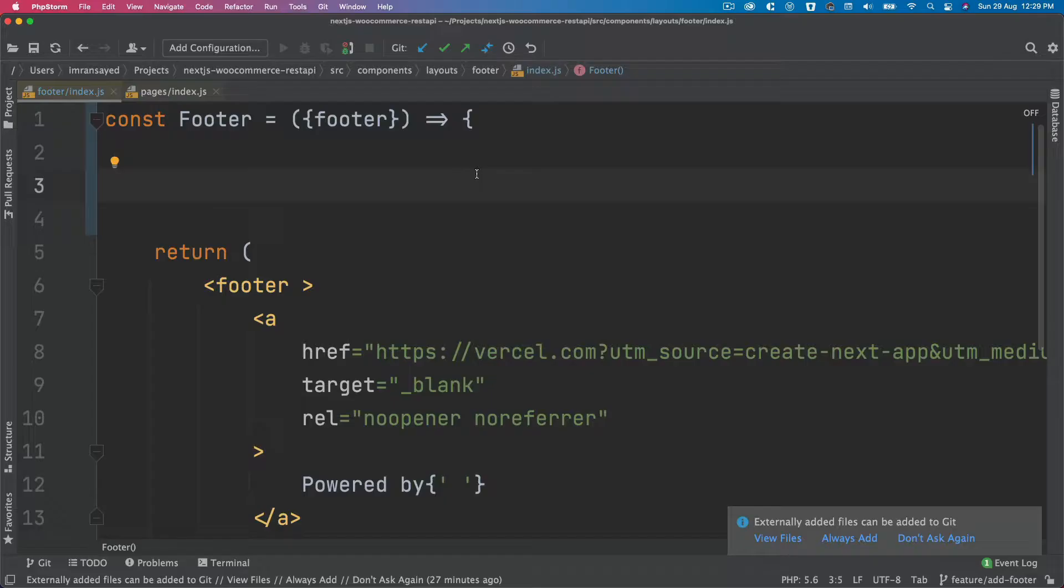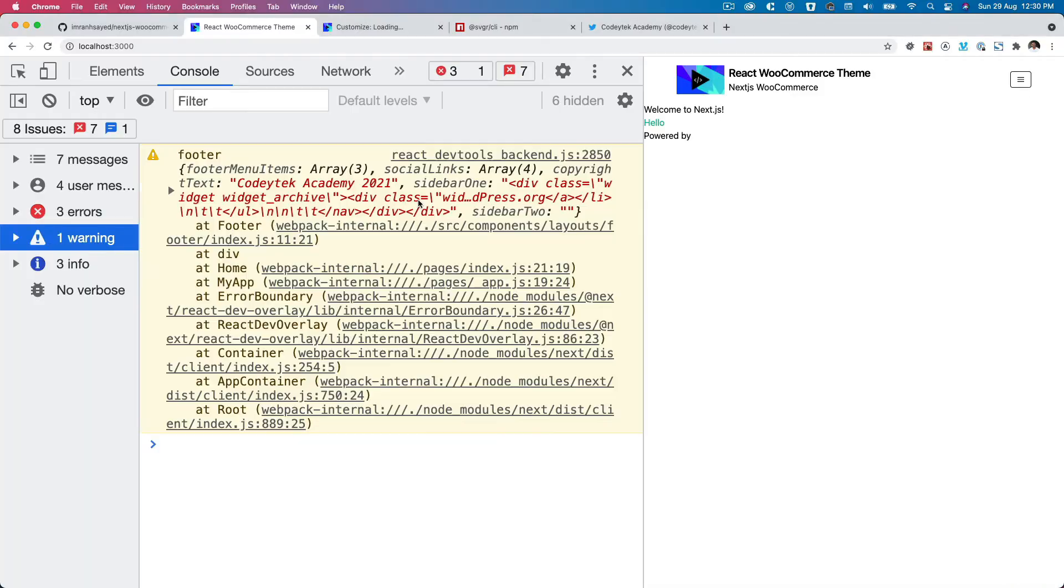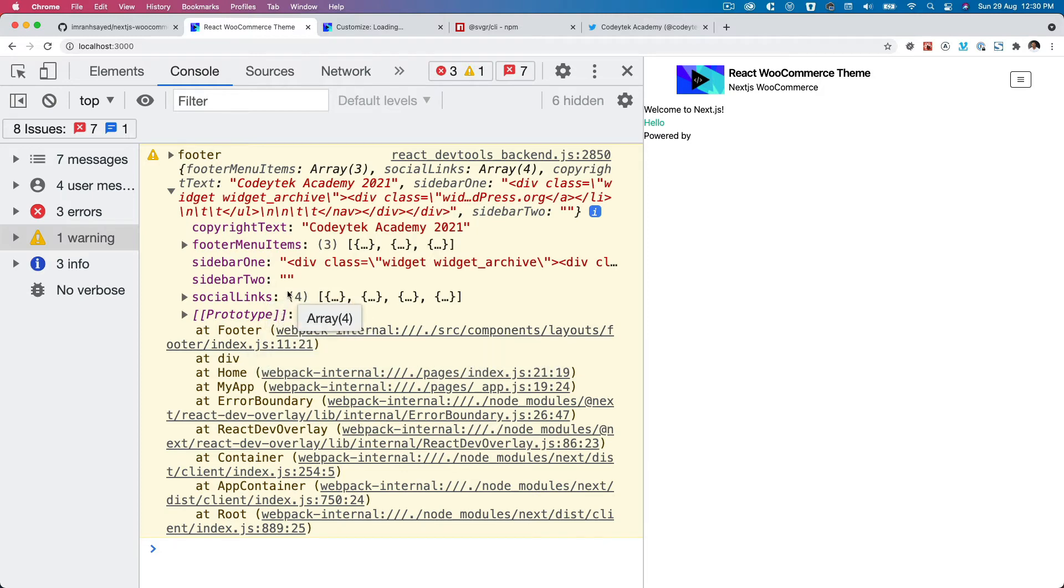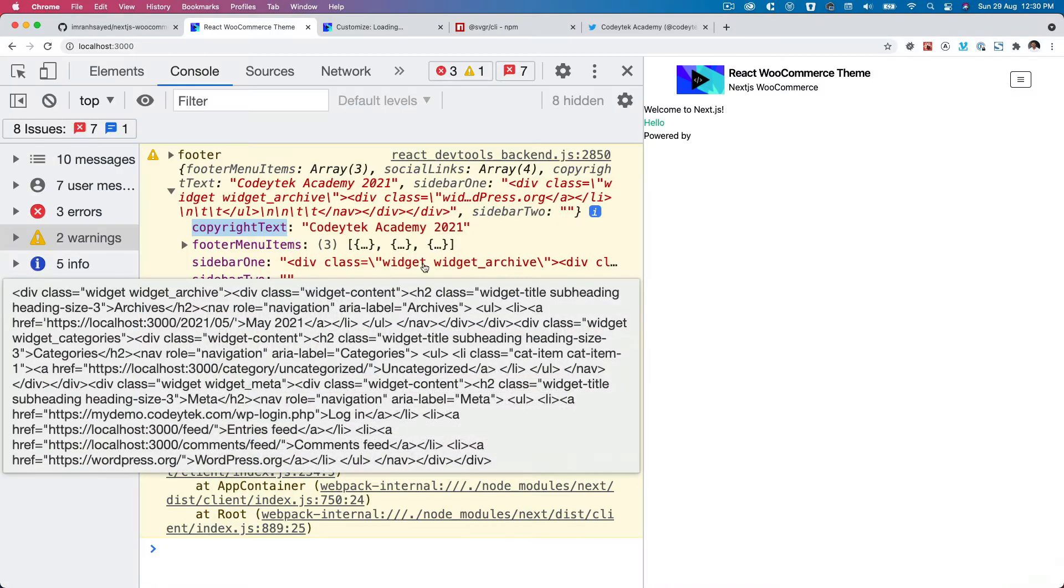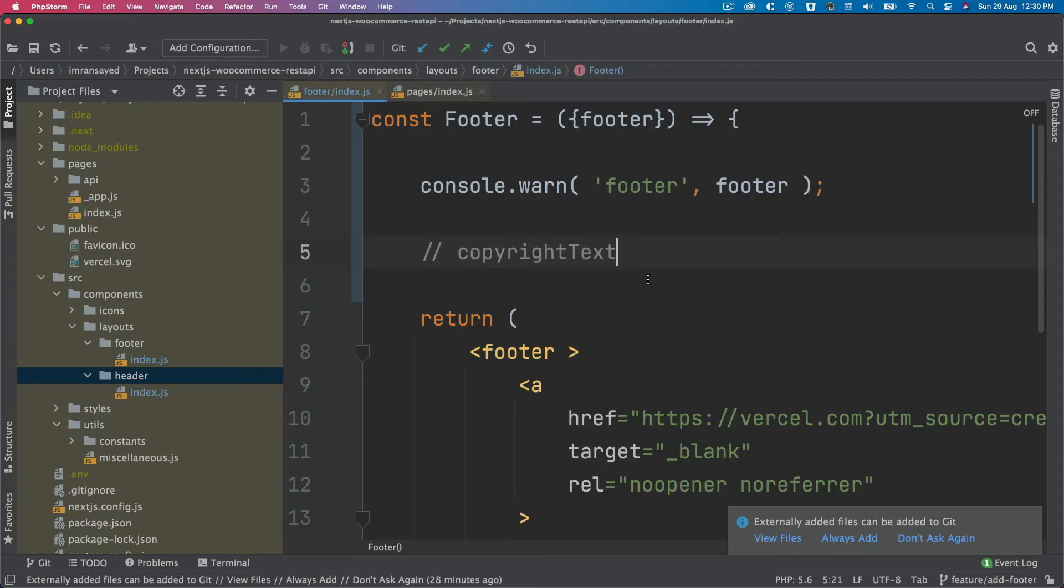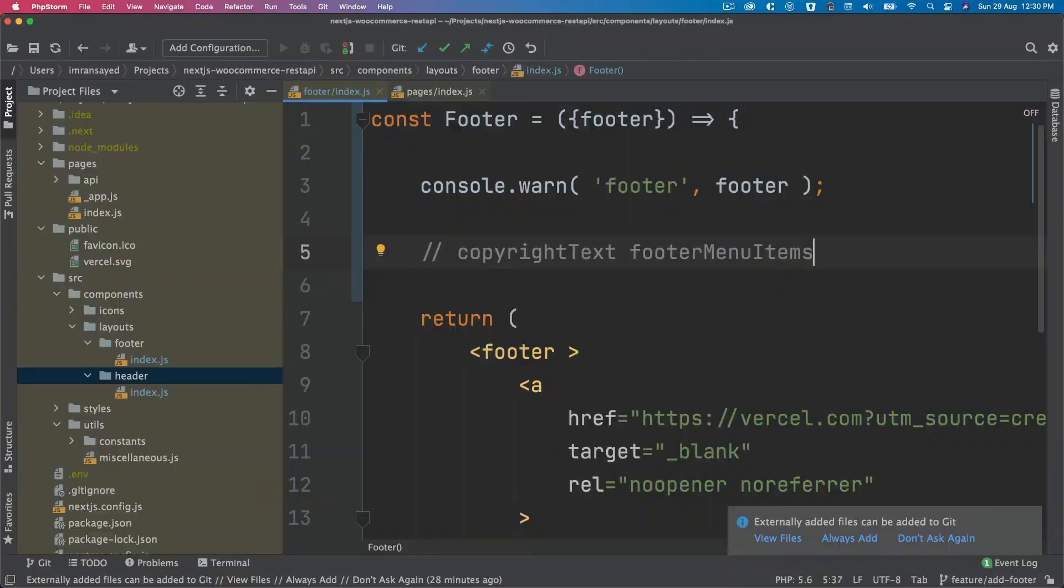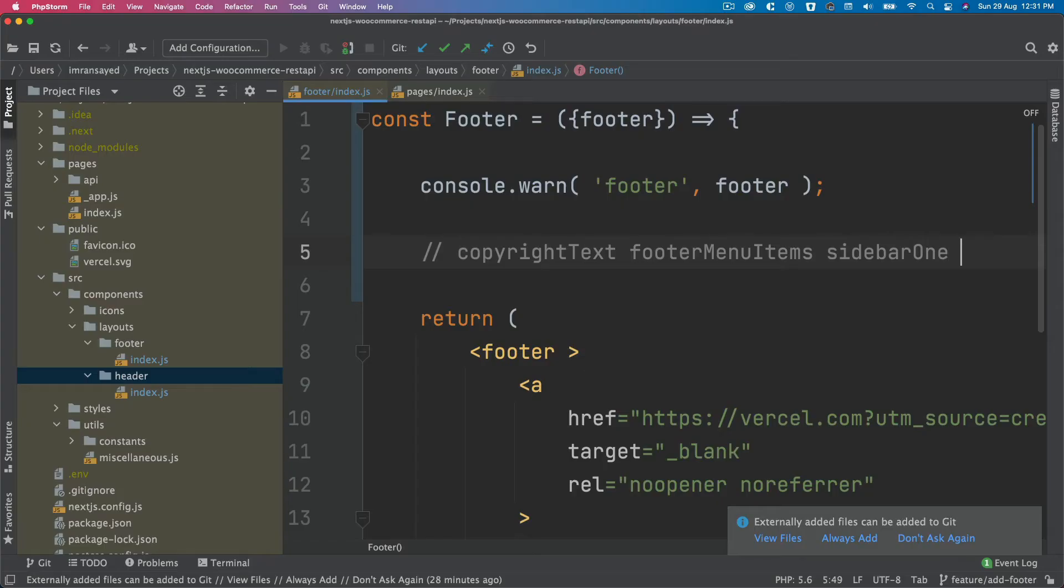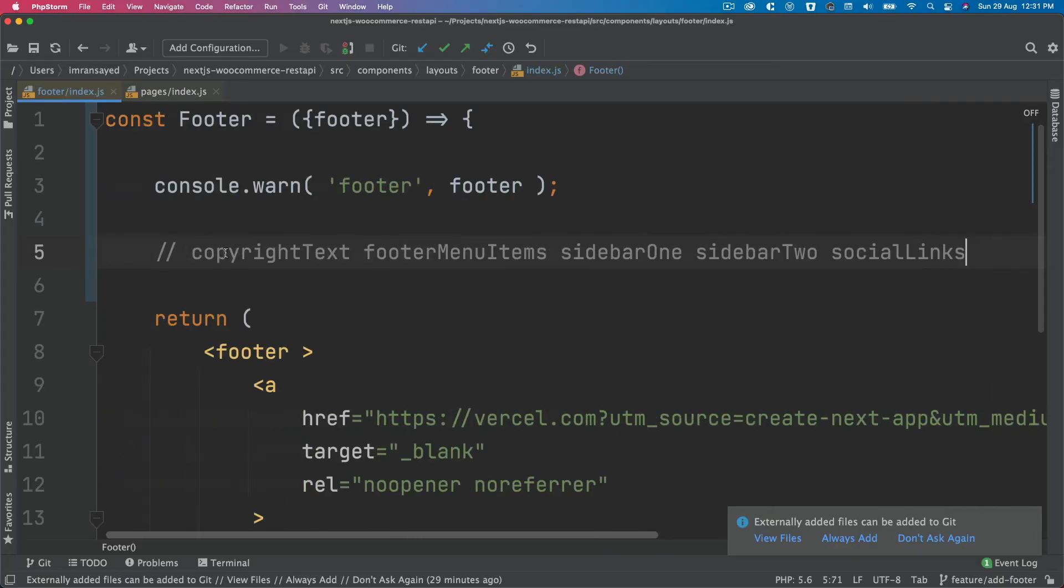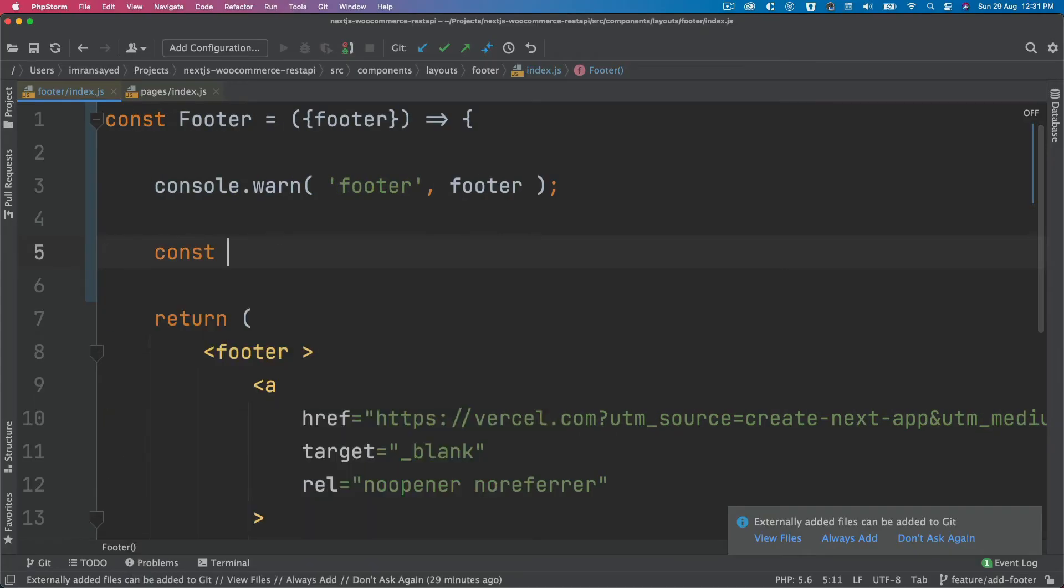Let's see what's available in the footer. So we have footer menu items, we have copyright text, sidebar one, sidebar two, and social links. So let's pull all of these up. I'm going to say I need copyright text, footer menu items, sidebar one, sidebar two, and the social links.